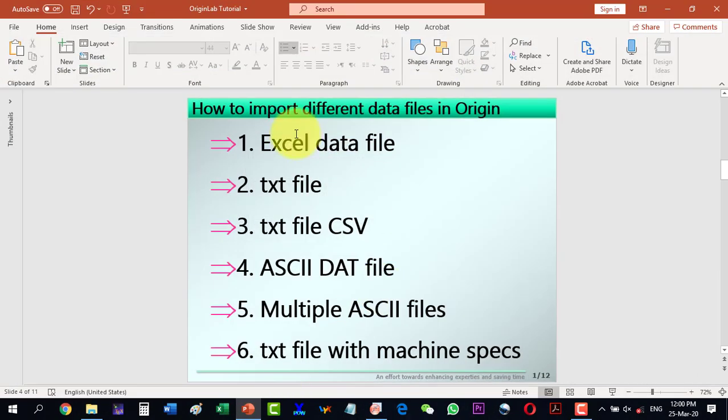We have covered all these methods: Excel data, text files, comma separated values, single ASCII files, multiple ASCII files, and text files with machine specifications. Thank you for watching the video.